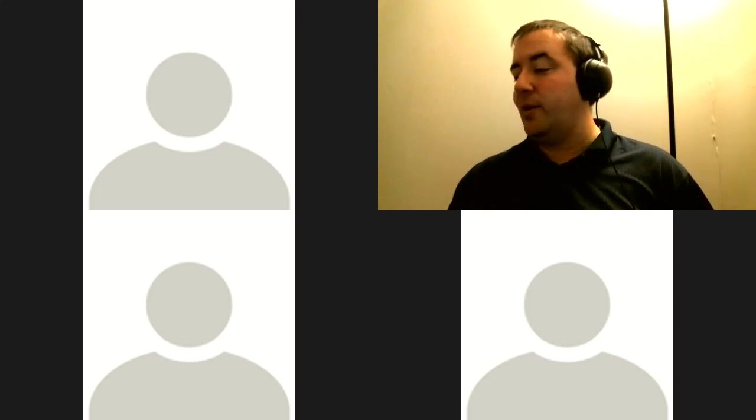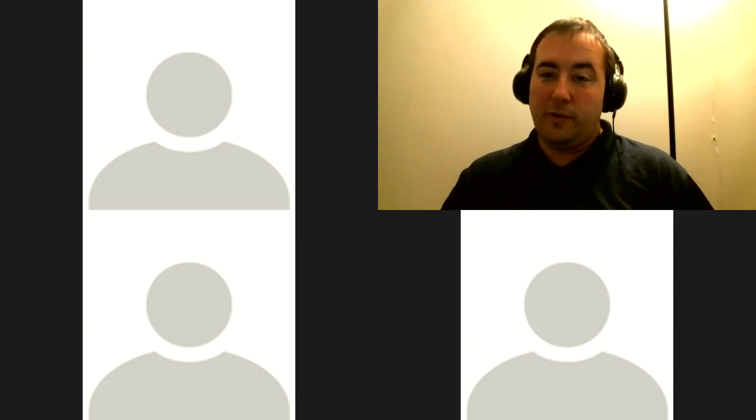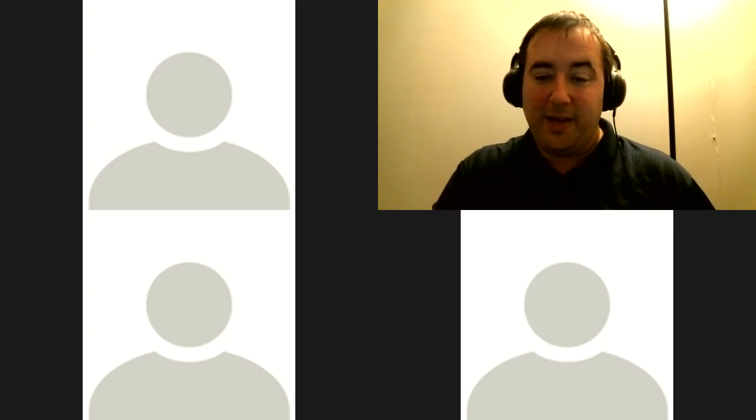All right guys, so on that note, we're out. We're out. So take care, bye for now.